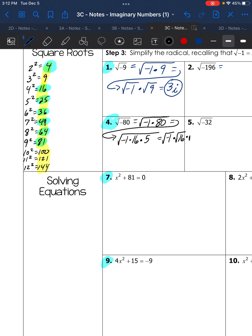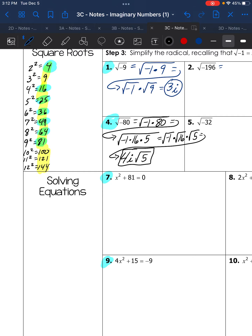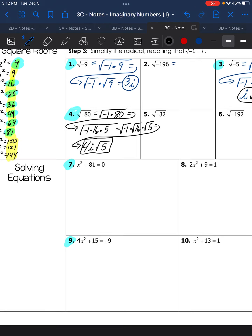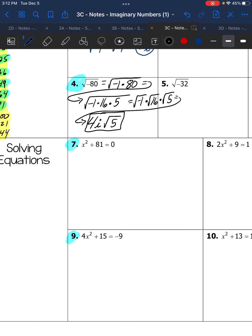We know the square root of negative 1 is i, the square root of 16 is 4, and we don't know the square root of 5. Writing the real part first, the answer is 4i√5. At some point you'll be able to skip steps to get there.